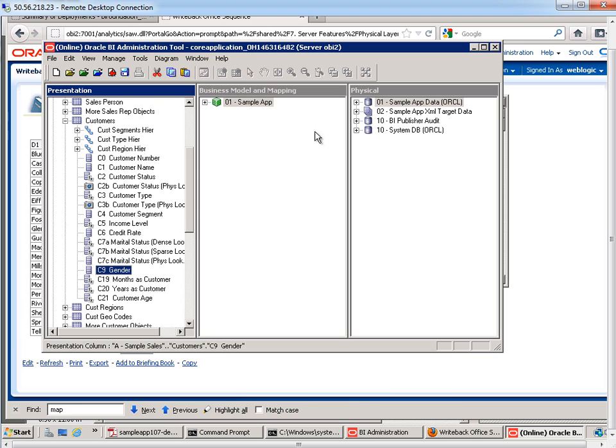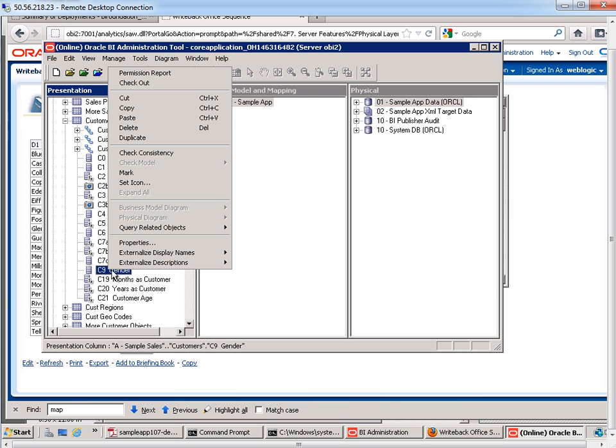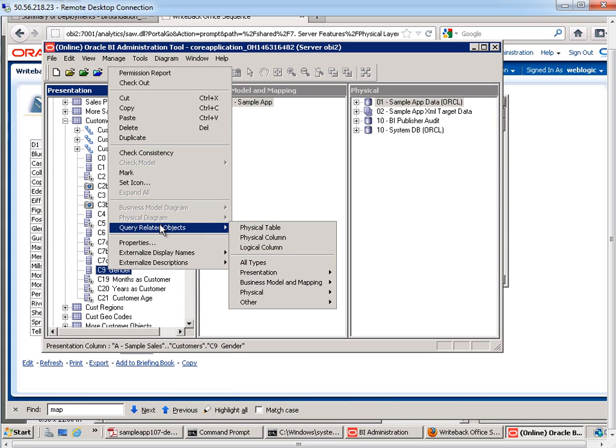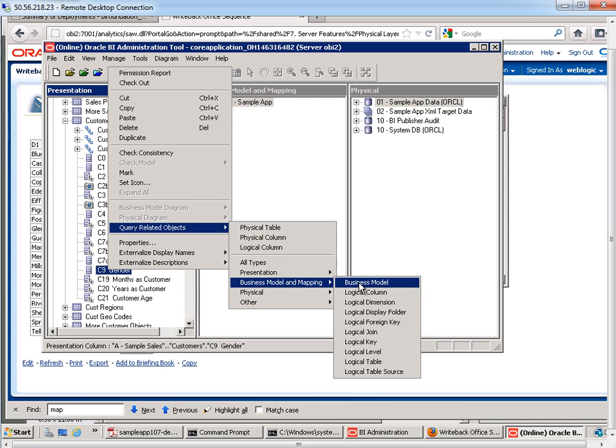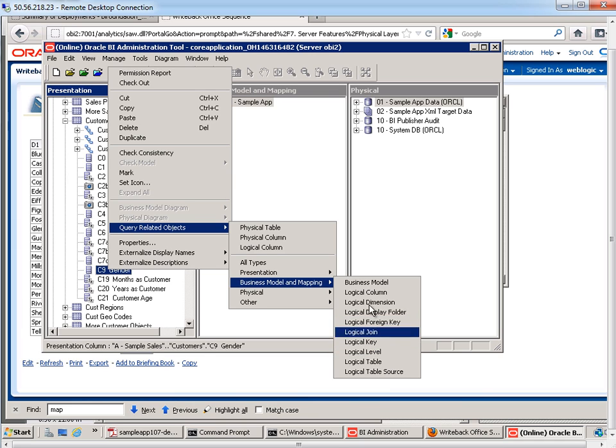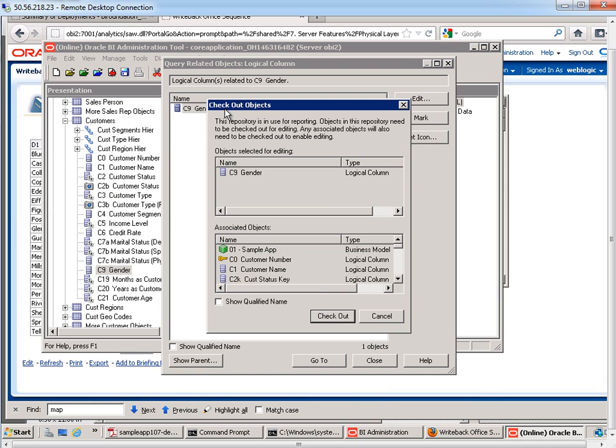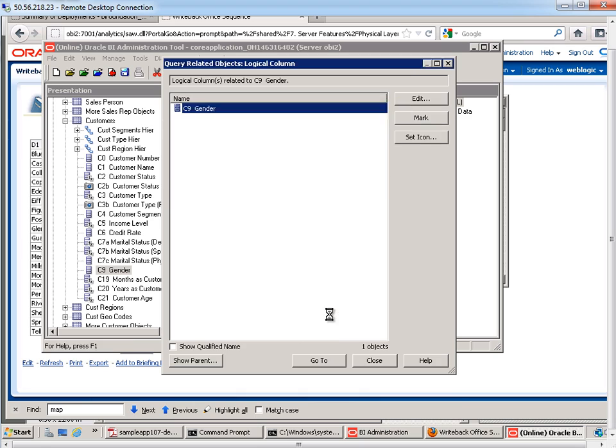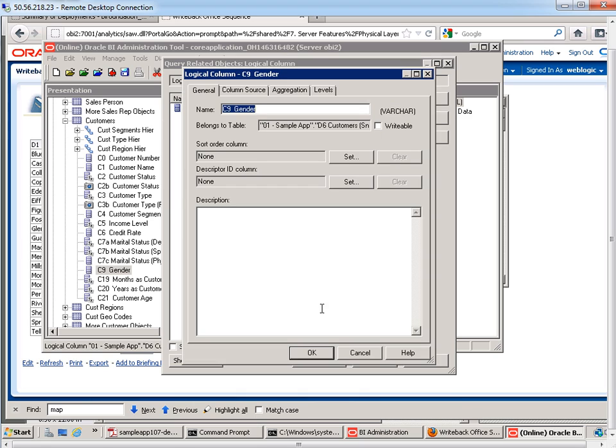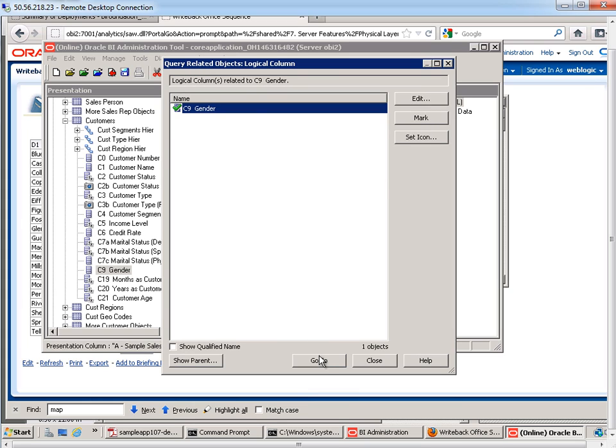So the next thing that I want to do is find the corresponding column on the business model and mapping layer. So right click, query related objects, business model and mapping, logical column, and it's this guy right here. I double click, check it out. And I want to make sure that it is writable.